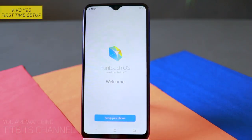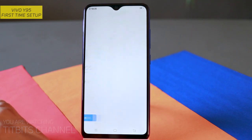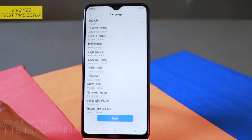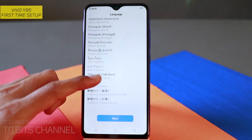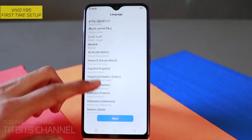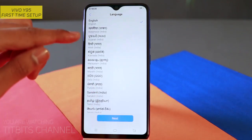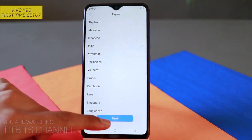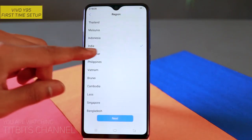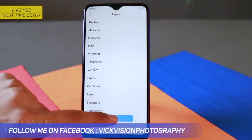यहाँ पर देखे, FunTouch OS based on Android welcome screen है, और setup your phone करके है। यहाँ पर tap करना है एक बार, उसके बाद आपको language select करना है। अपनी regional language कोई भी हो, directly user interface सारा का सारा उस language में चाहते हैं तो ज़रूर language को select कीजिए। My demonstration के लिए English select करके दिखाऊंगा। हम India को select किया हुआ है already, next पर tap करेंगे।